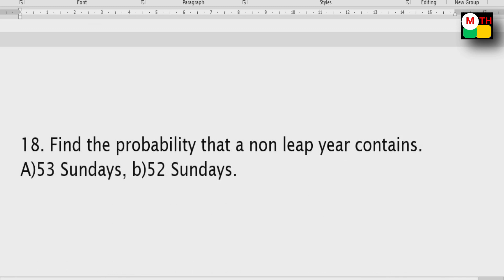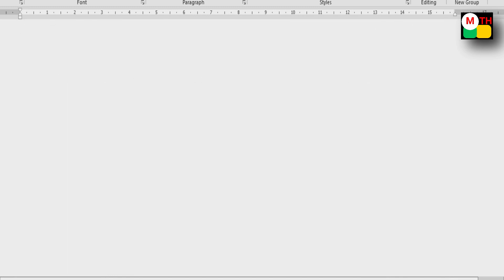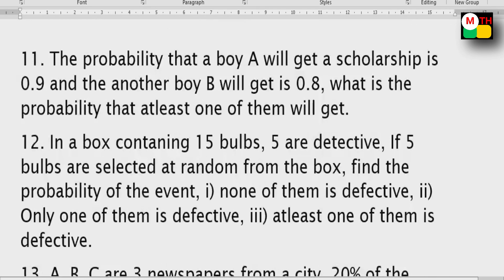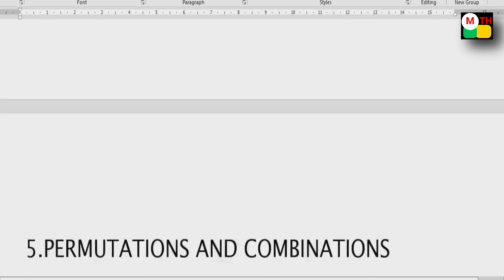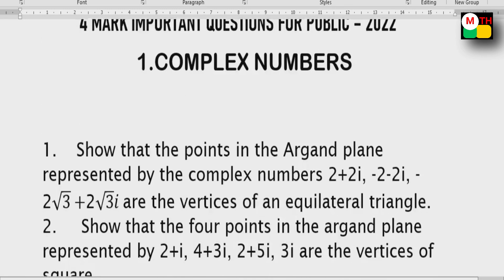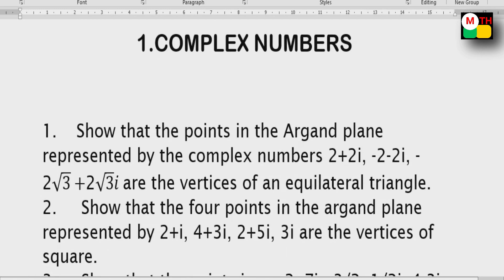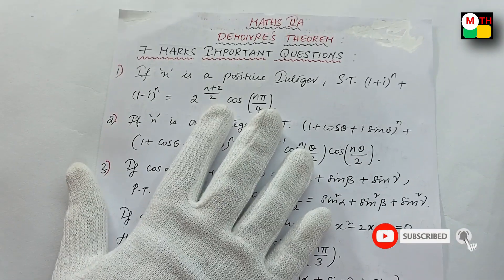This is the most important sums. Finally, this is the most important sums — the 4 mark important questions. If you have a note and screenshot, and read it, you will be 100% ready for your exam. Now I will show you the 7 mark important questions.